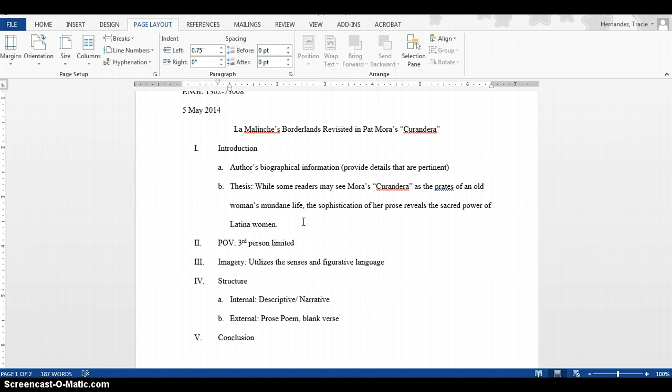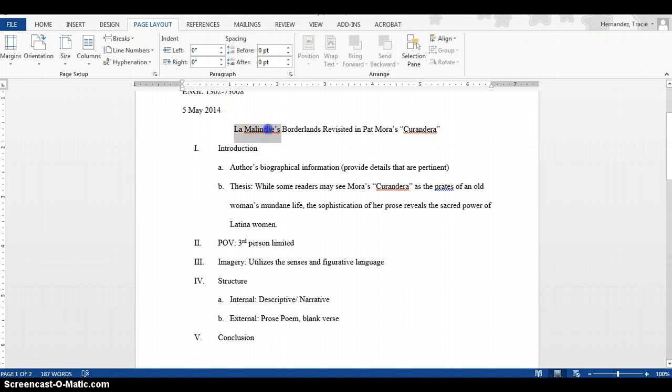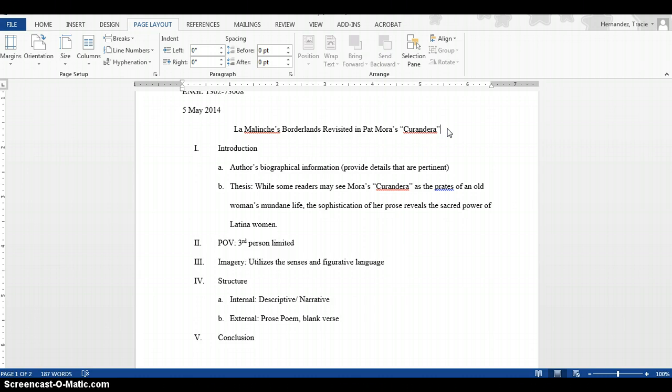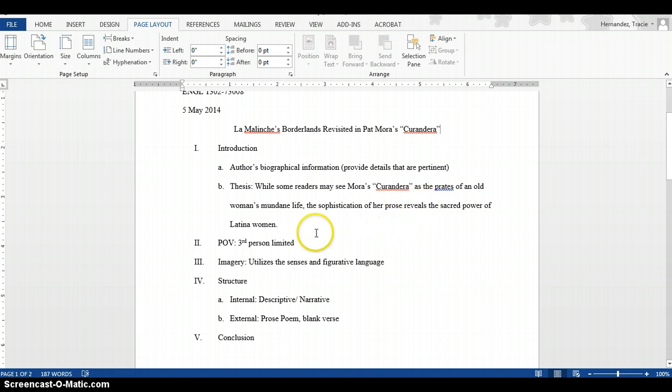Followed by that is your thesis. My thesis is a little rough and I'm aware of that. As I build my paper, I'll leave room to make changes if necessary, but my primary interpretation stays the same. My claim is: while some readers may see Mora's Curandera as praise of an old woman's mundane life, the sophistication of her prose reveals the sacred power of the Latina woman. That goes back to my title - La Malinche's Borderlands Revisited in Pat Mora's Curandera.